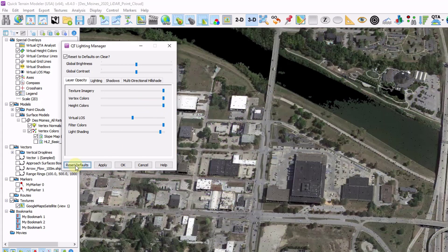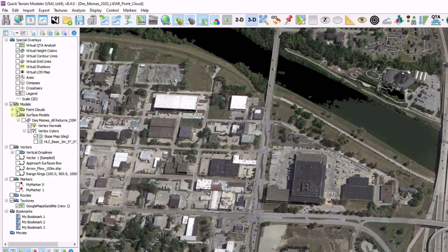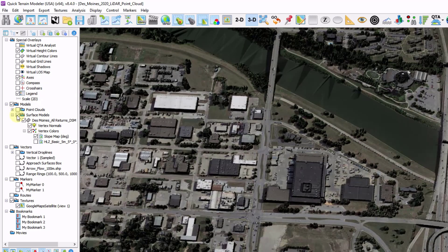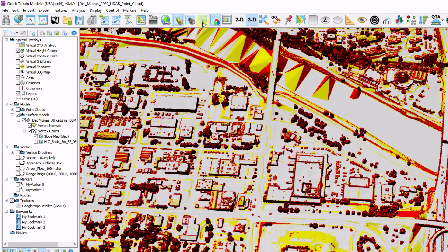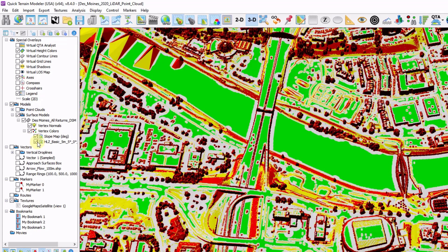Many of the analytical results in QtModeler get put into something called vertex colors. I have a surface model turned on with multiple vertex colors from slope analysis as well as helicopter landing zone analysis. If I turn on my vertex colors and turn off my imagery, you can see the results of my slope map. I can blend it with the results of my helicopter landing zone by turning on my HLZ analysis. You can blend multiple vertex color snapshots into one by toggling multiple line items on.